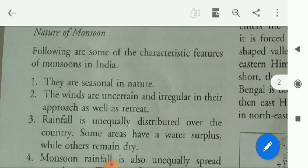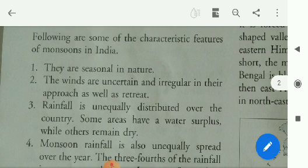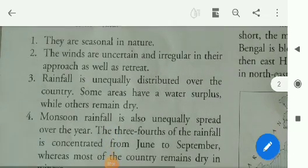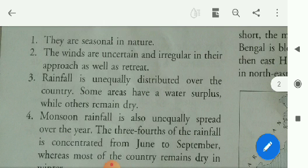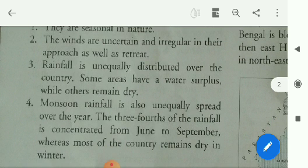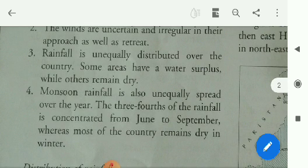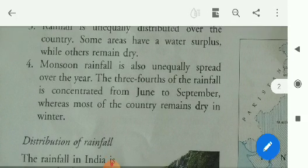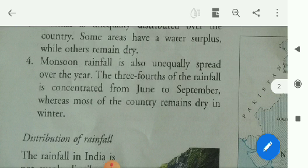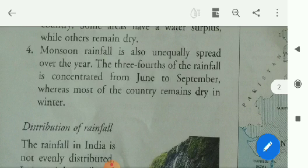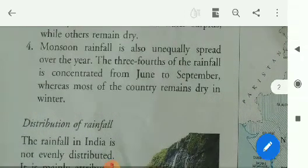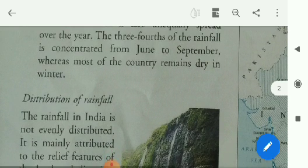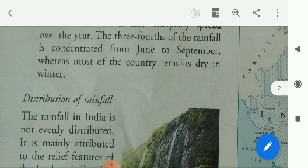The nature of the monsoons — following are some characteristic features of the monsoons in India. First, they are seasonal in nature. Second, the winds are unsettled and irregular in their approach as well as retreat. Third, rainfall is unequally distributed over the country; some areas have a water surplus while others remain dry. Fourth, monsoon rainfall is also unequally spread over the year — three-fourths of the rainfall is concentrated from June to September, whereas most of the country remains dry in winter.